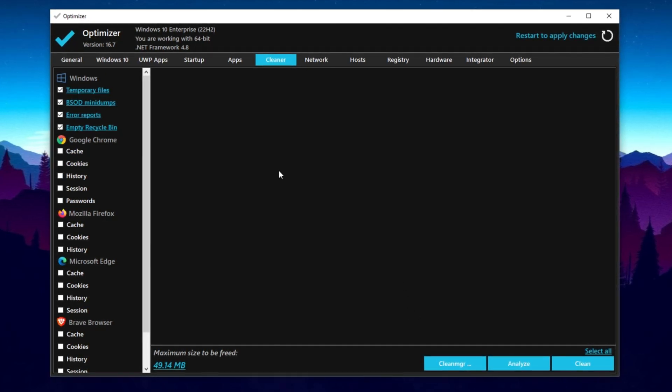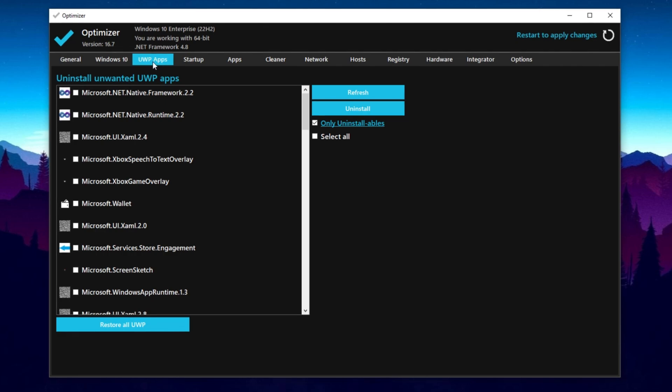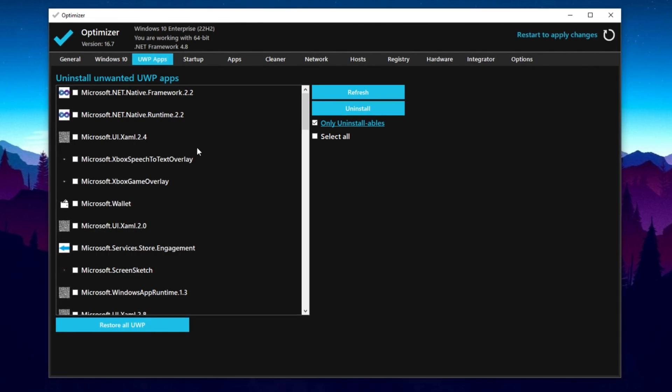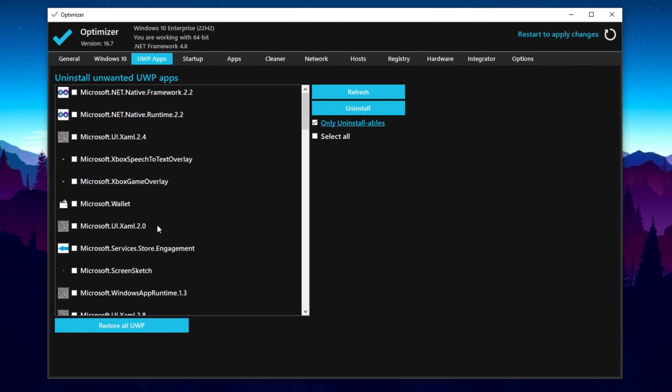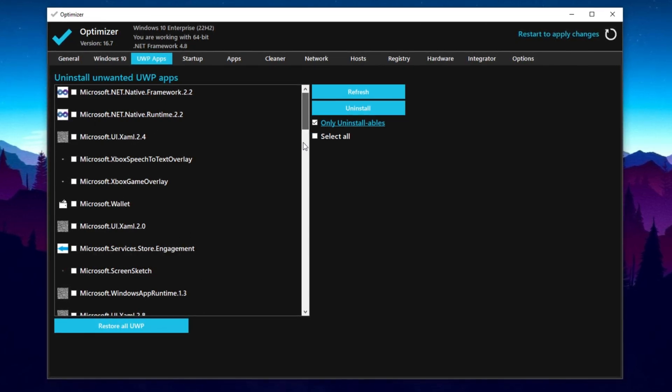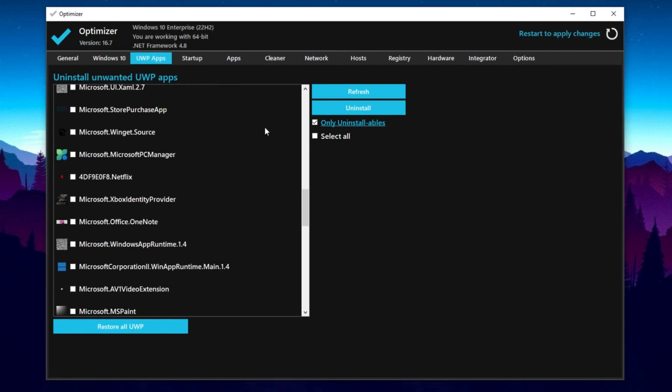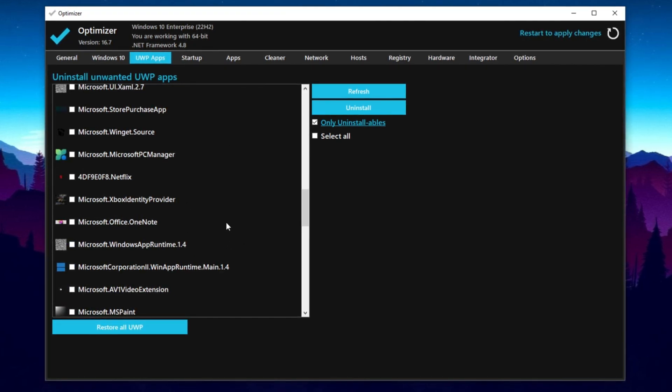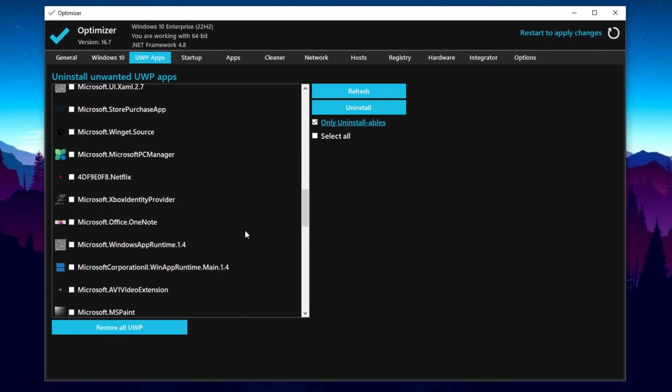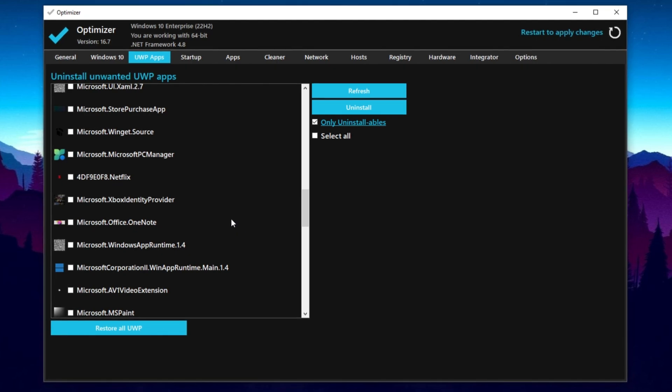After that, you need to go to Universal Windows Apps. Here, you'll find the option to uninstall unwanted Universal Windows Apps. You can uninstall all the unused applications from here, but I suggest you leave this tab. After all these settings, restart your PC.